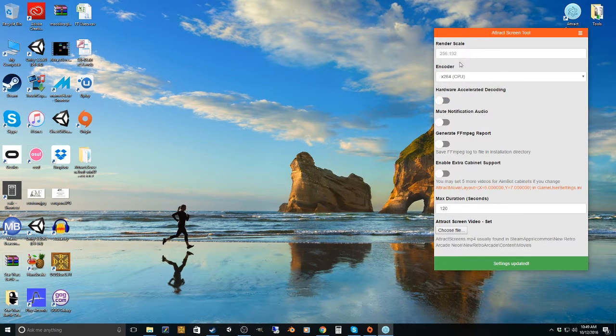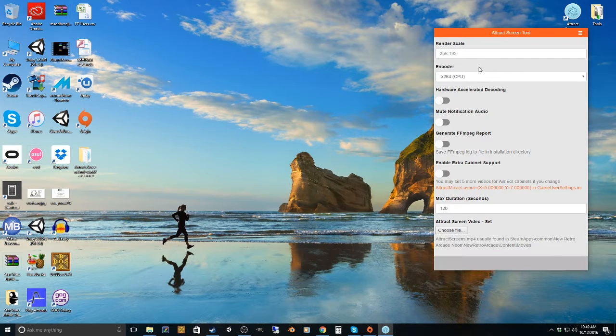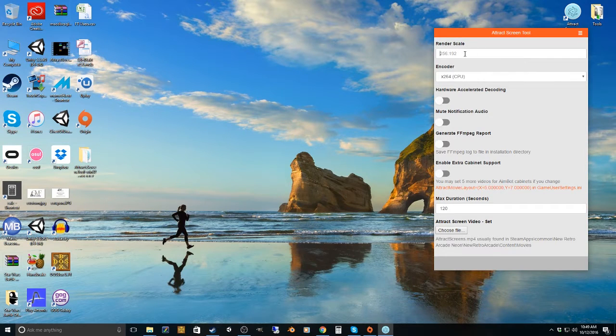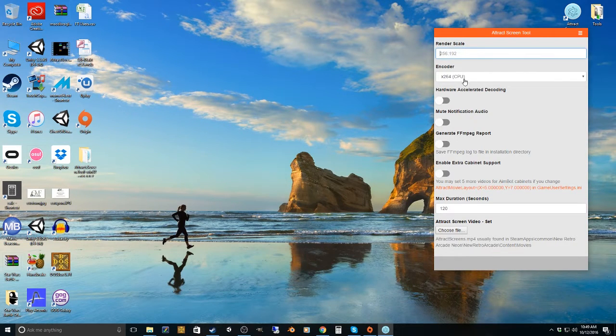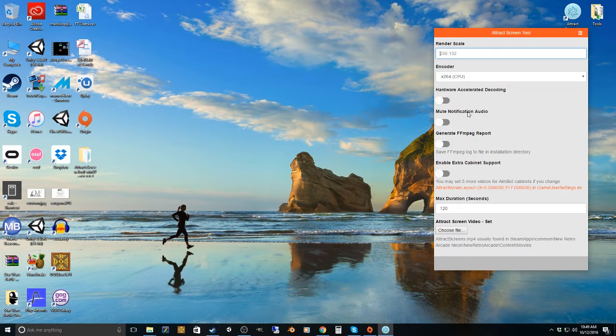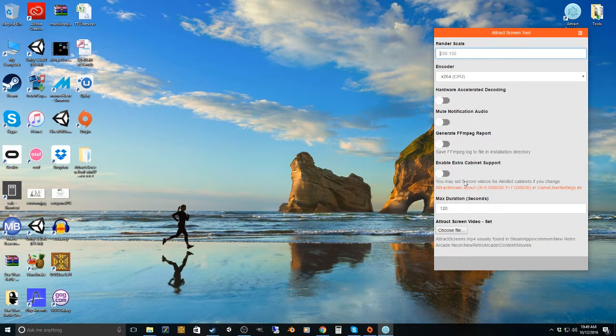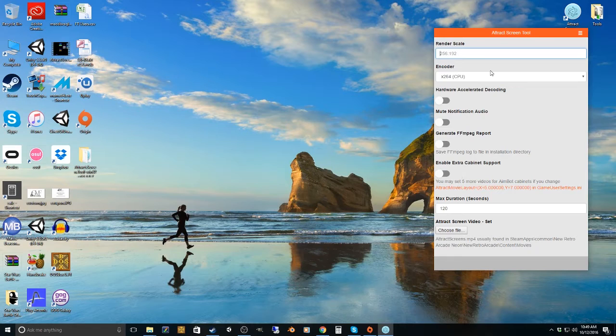You can essentially leave all this stuff default. I mean, if you want to change the rendering scale, you can do that. But I would just leave everything default, especially the first time you do this, until you kind of figure out what your computer can run.